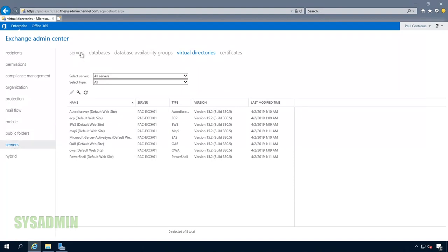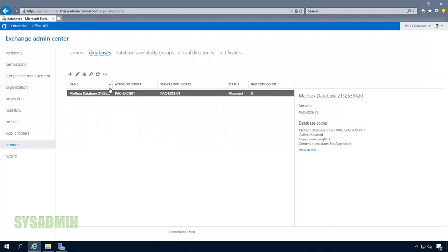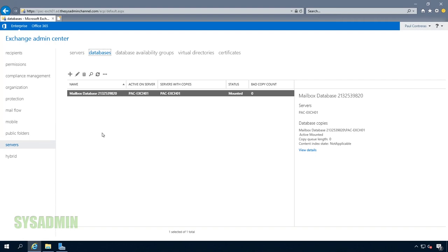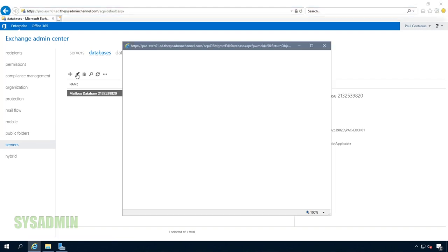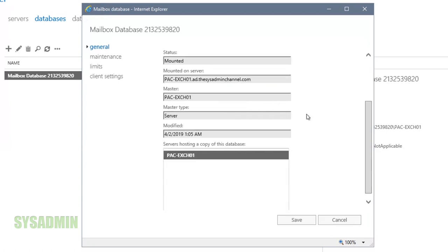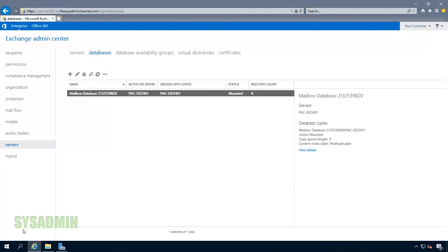The next thing we're going to do is modify our database path as well as our database location and name. Here we can see the default name is going to be 'mailbox database' followed by some random numbers. If we go ahead and edit that, you can change the name and also see the path — right now it's on the C Program Files location. We're going to change the name as well as change the path to our dedicated drive. We'll cancel that because we're going to do this in PowerShell.